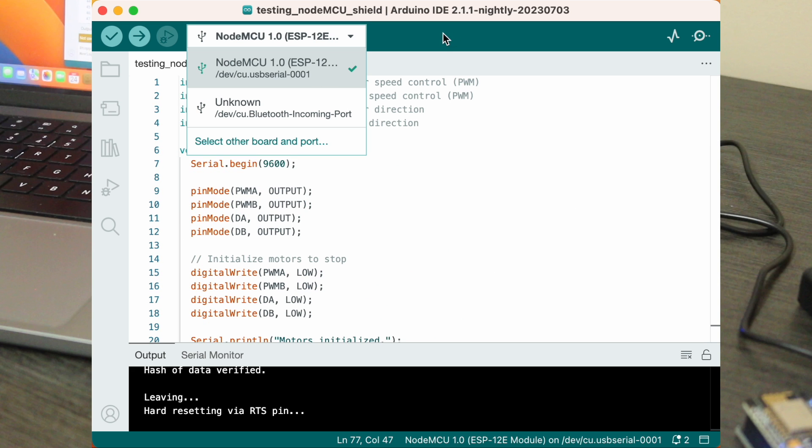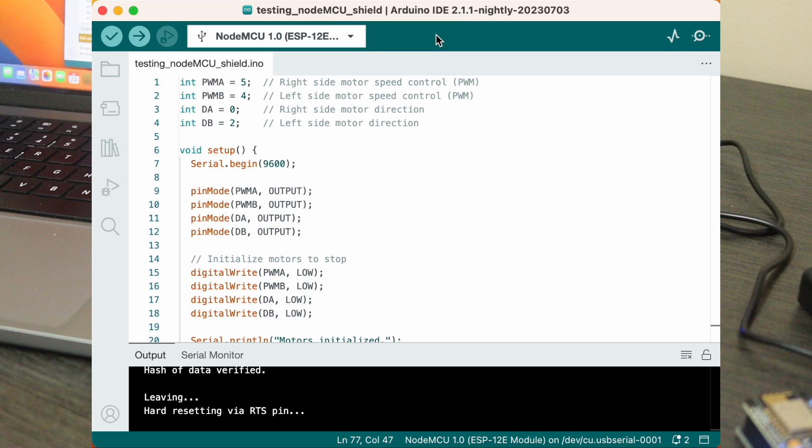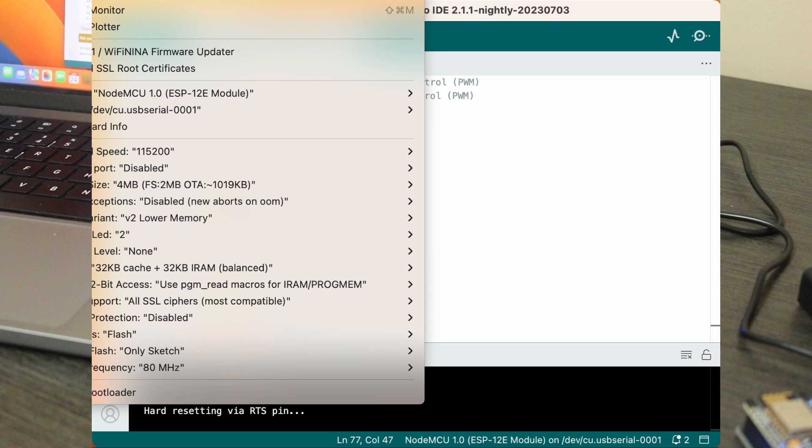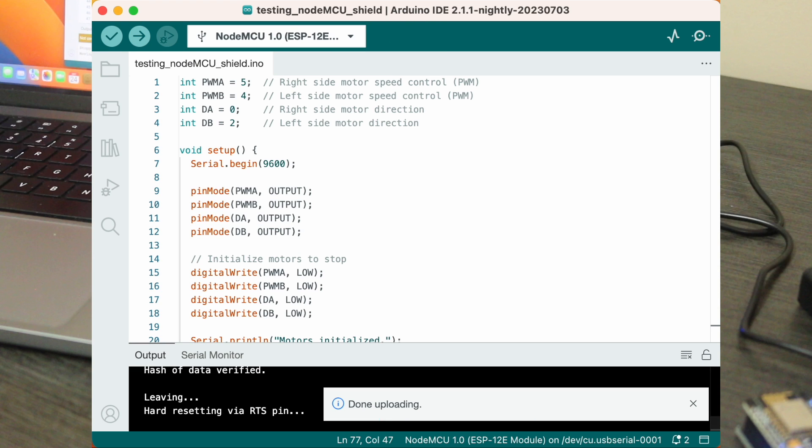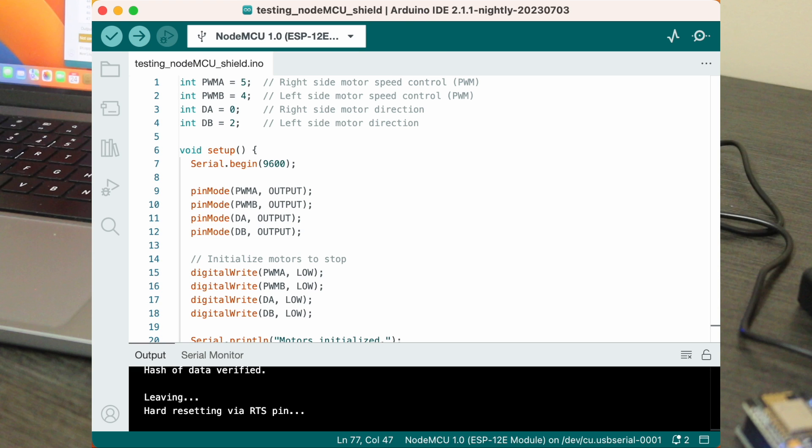It's time to select your port and board in the Arduino IDE and upload the program to your NodeMCU. If you're unsure about this process, don't worry. You can find a detailed step-by-step guide on the project page. Just check the link in the video description below. It'll walk you through the process.